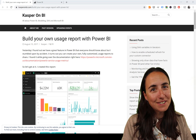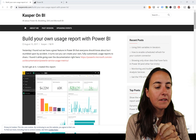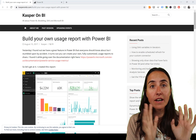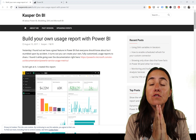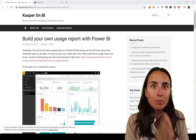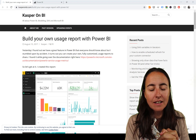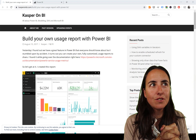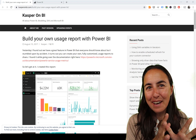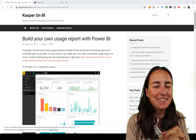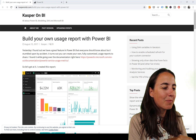Hello everybody! In today's video I'm going to show you how you can follow the usage of your Power BI reports published on the service, and I'm also going to show you how you can create your own.